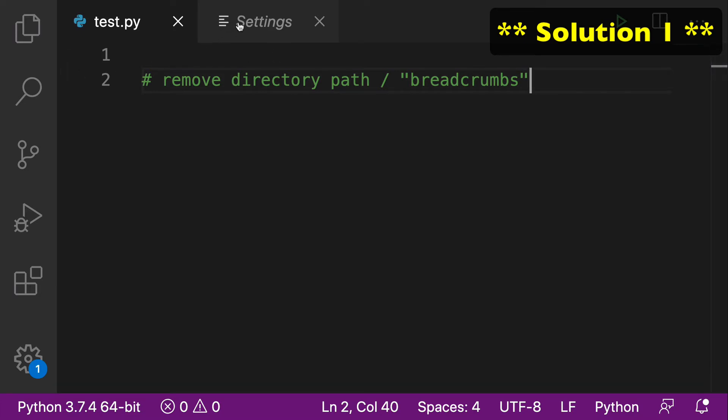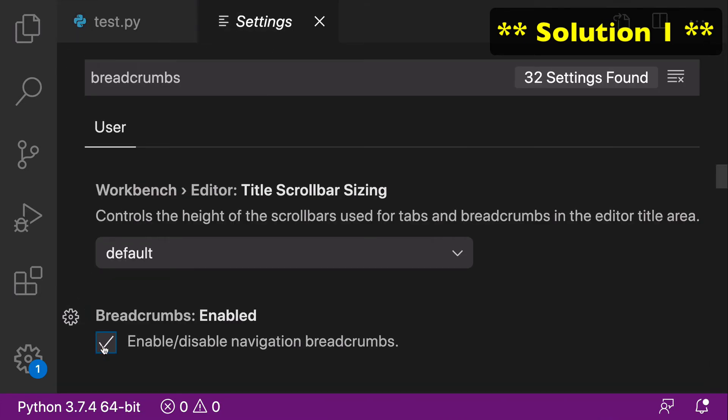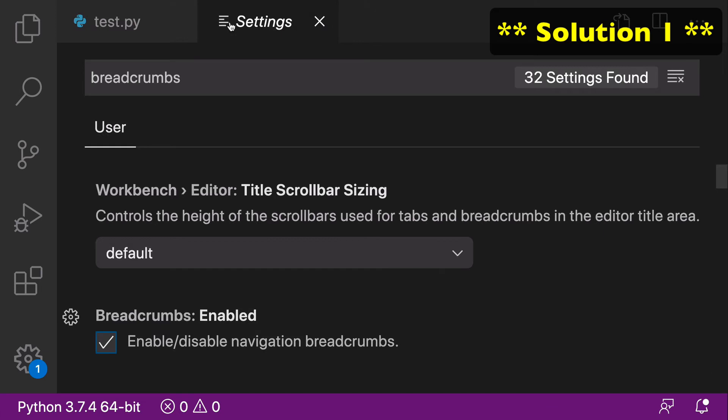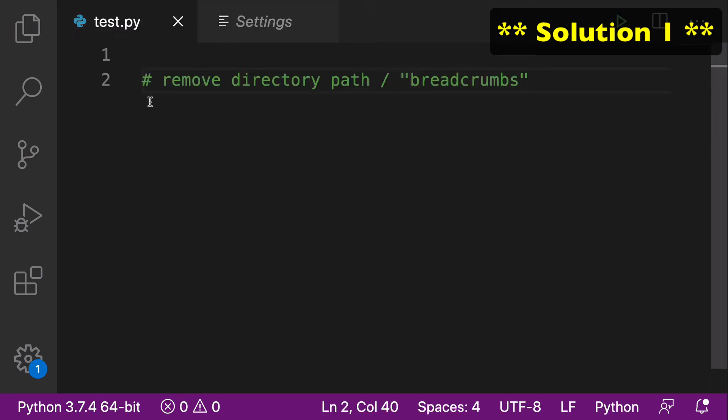We can go back to Settings, enable this again, and check that the breadcrumbs are back now that we have it checked. So we go to our Settings and uncheck the breadcrumbs, and look at that. The directory path is gone, and our VS Code is much cleaner for it.